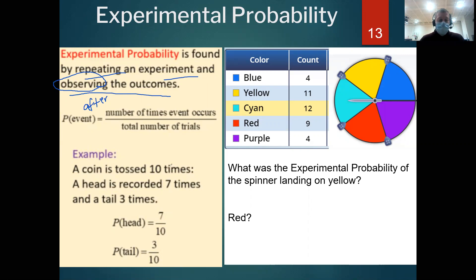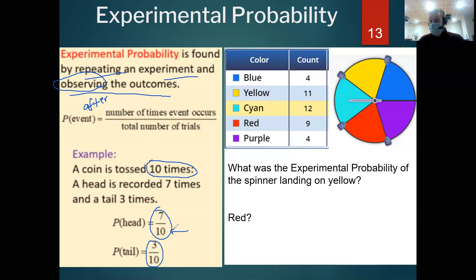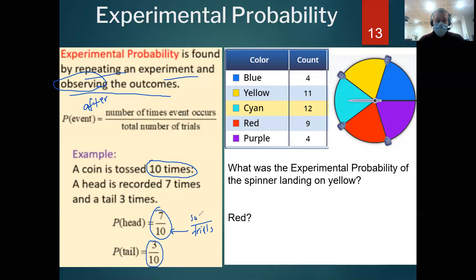A coin is tossed 10 times: heads is recorded 7 times and tails 3 times. The experimental probability of flipping heads is 7/10, and tails is 3/10. The denominator is no longer the number of possibilities — it's the number of trials or tries. With 10 flips, 7 were heads, so that's our number of successes out of total trials.